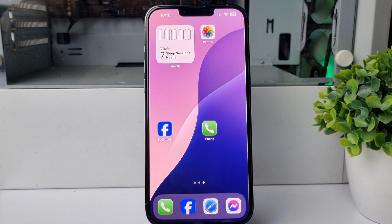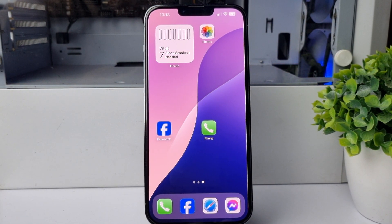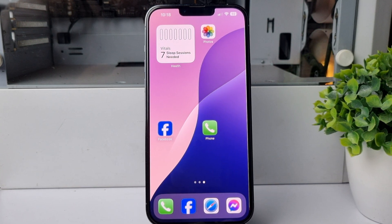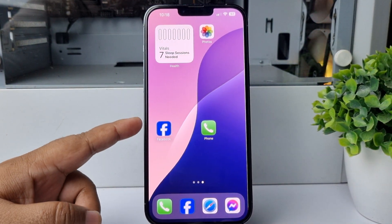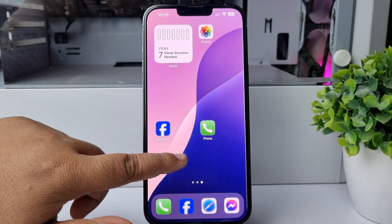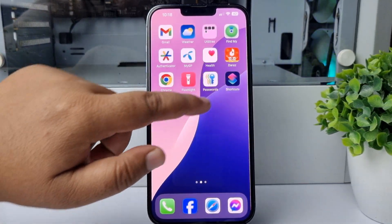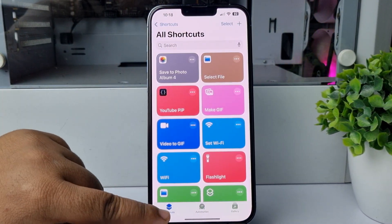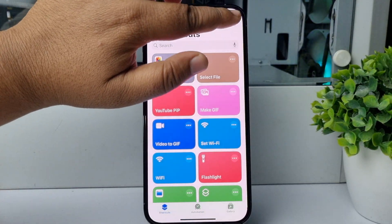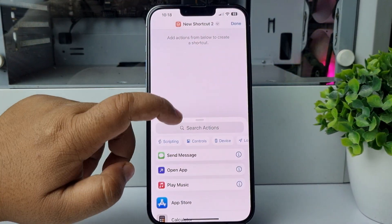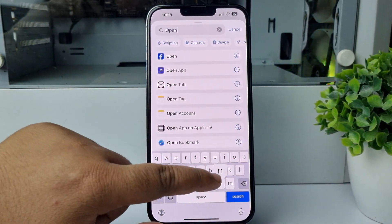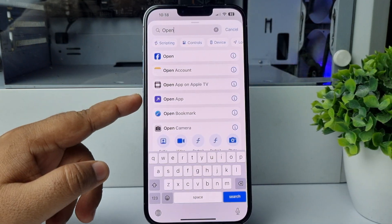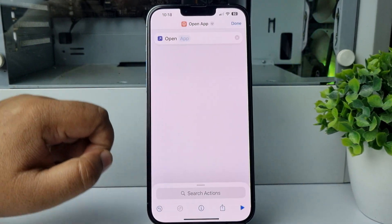I will show you how to change any app icon using Shortcuts on iPhone. I'm going to open my Shortcuts app, select Shortcuts, and create a new shortcut. In the search actions box, type 'Open App' and add the Open App shortcut.